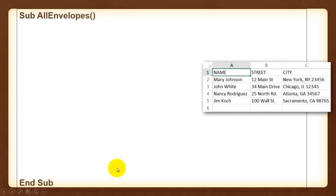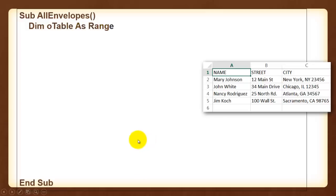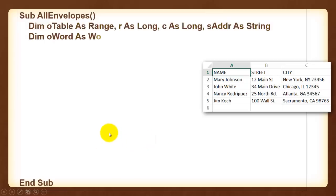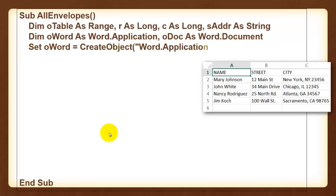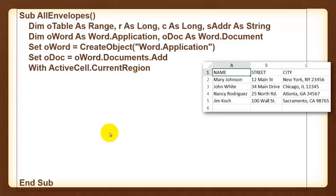The second subroutine goes through all the records in the database. We need variables again. We need also to refer to word. We create an object of word application. We add a new document. We talk again to the current region of the active cell. In this case the active cell is A1, but anywhere in the database.